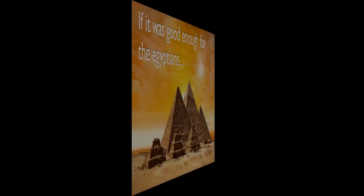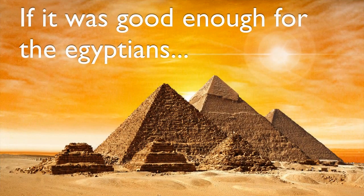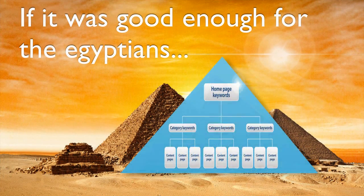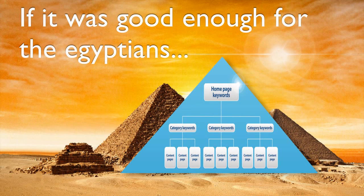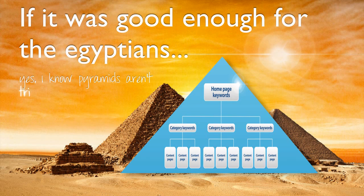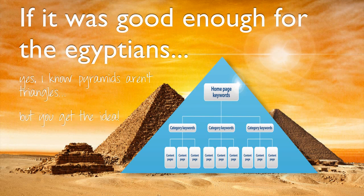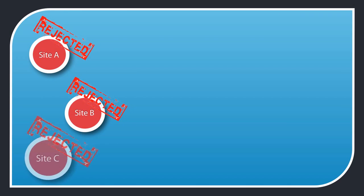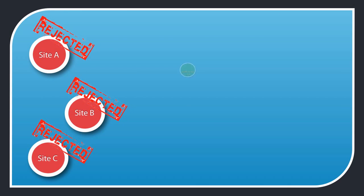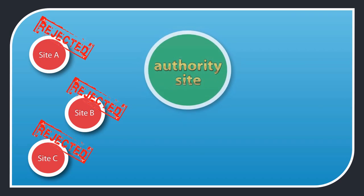When you organize your pages using a structure of category and content pages, readers can find what they ask for and search engines can see your themes of related content. So because you look like more of an authority, the search engines will send you more traffic.